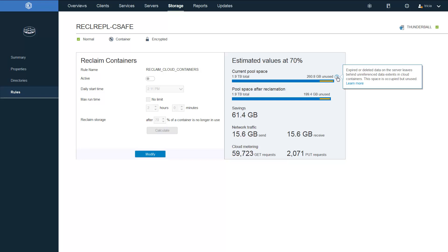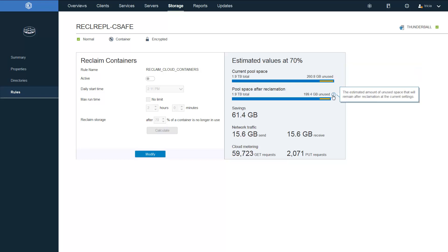When we look at the unused amount in there, this space is the expired or deleted data on the server that's left behind unreferenced data extents in the cloud containers. And this space is occupied but unused.